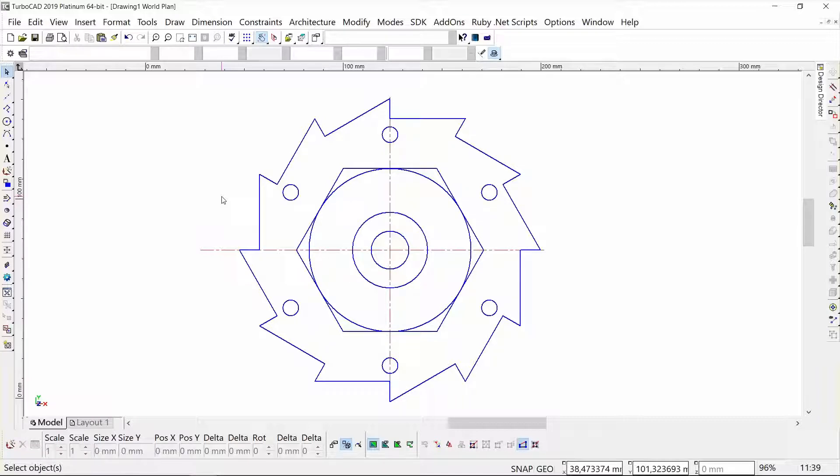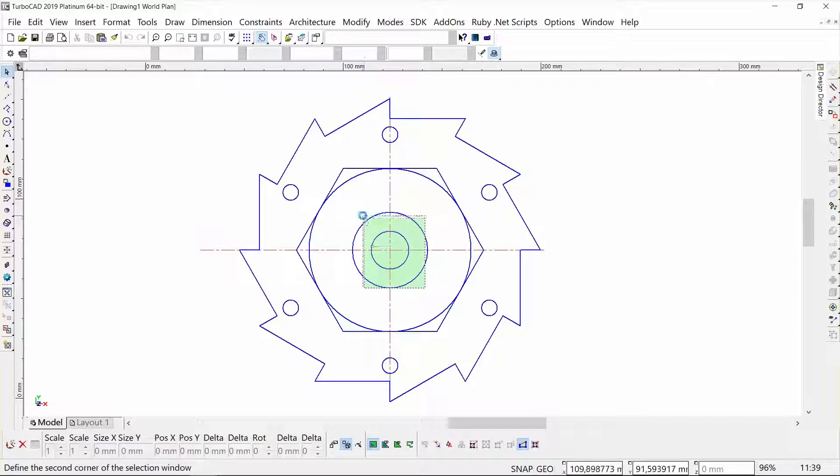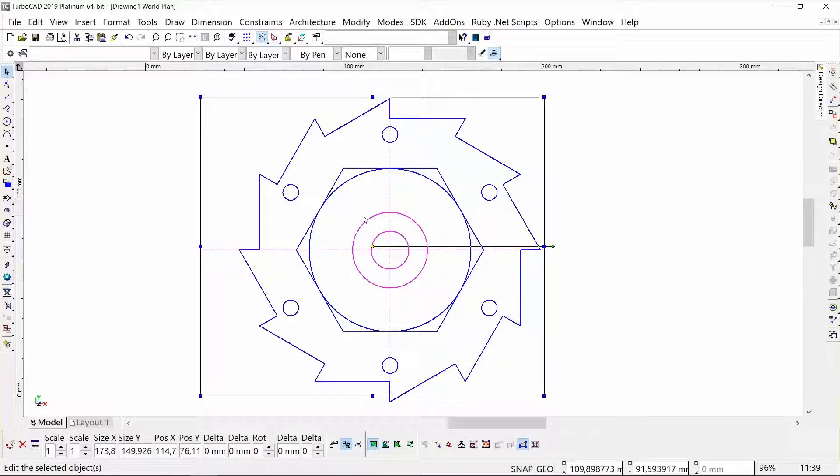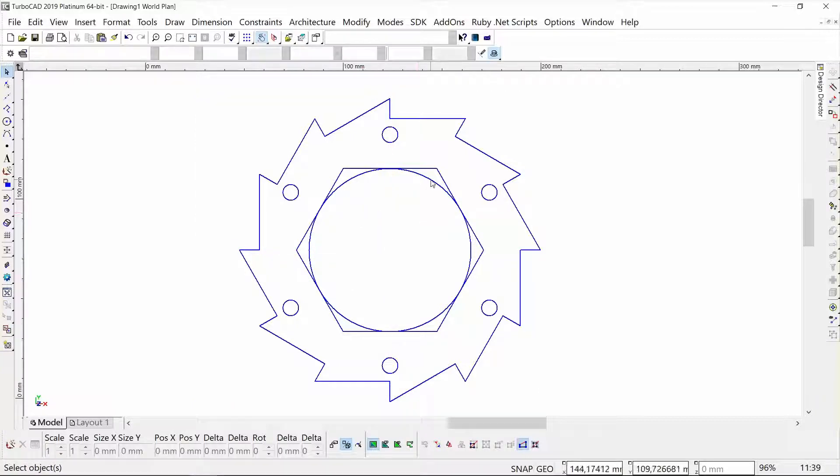Just for the fun of it, I'd like to show you how to turn this into a 3D object by using our simple extrude tool. Just to make it a bit easier to do, I am going to delete some of the detail we have on the inside.